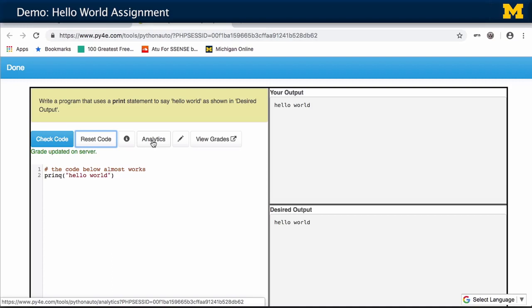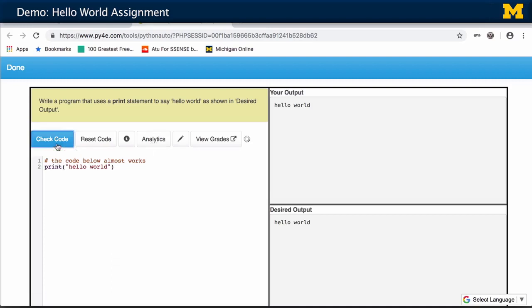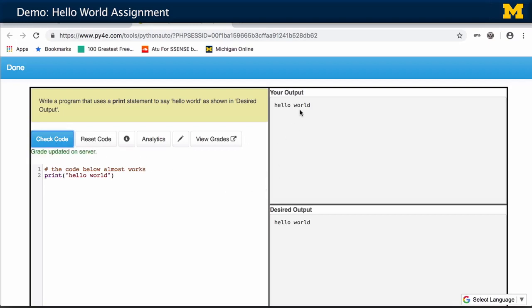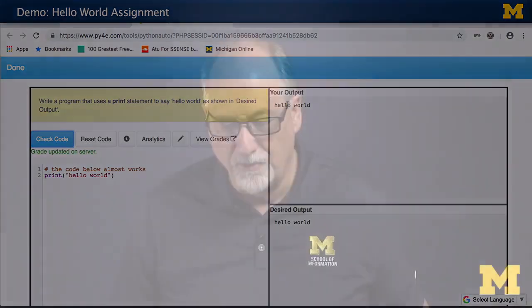More advanced assignments don't just compare the two outputs — that's too simple. In a later assignment, you might actually have to add two numbers together where the answer is 42, or multiply two numbers together where the answer is 42.